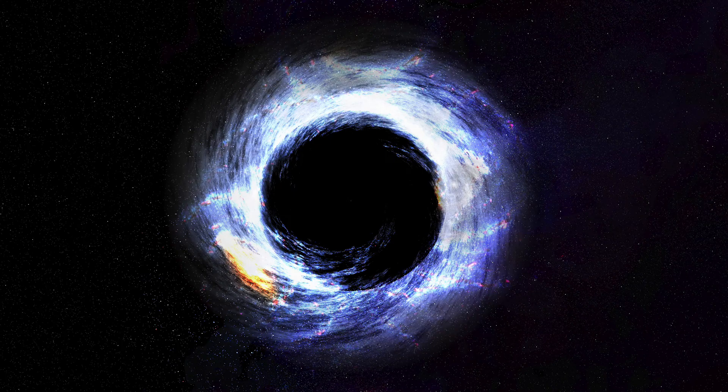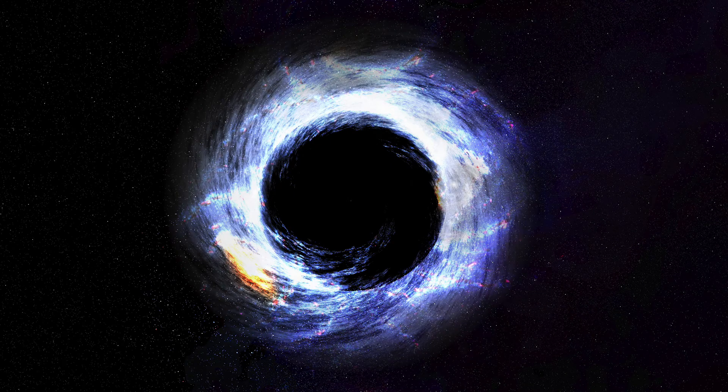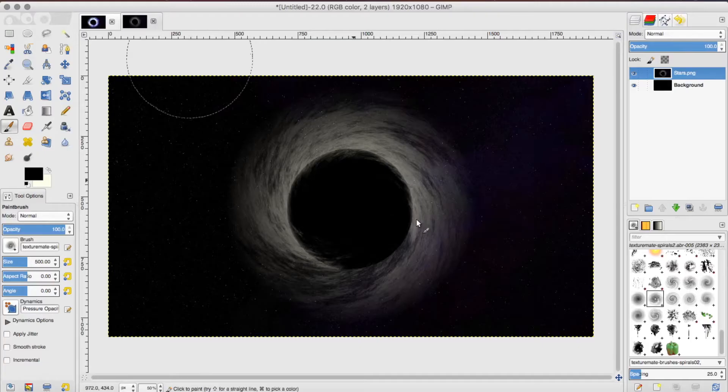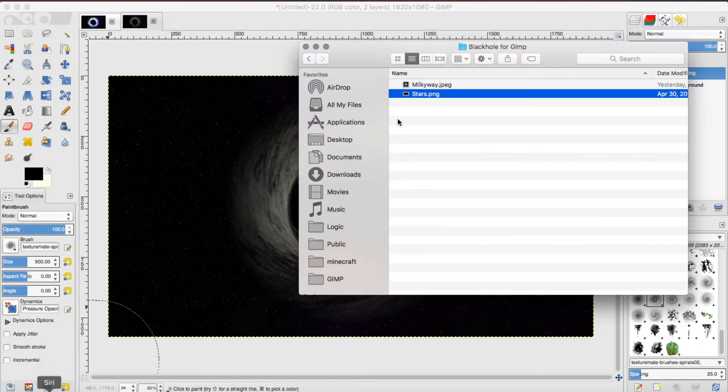All that's left to do is to make the outside of the black hole, the light getting sucked in, brighter. Because at this point it looks like a grayscale image. This is where the Milky Way picture comes to save the day.